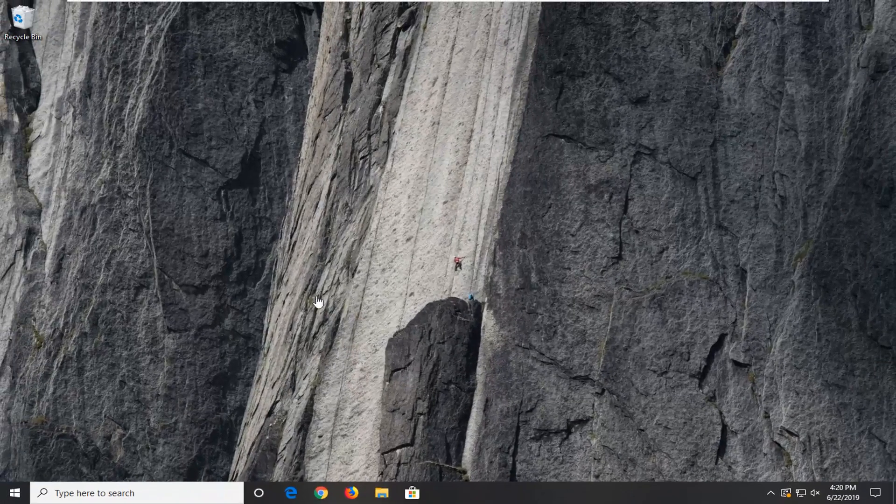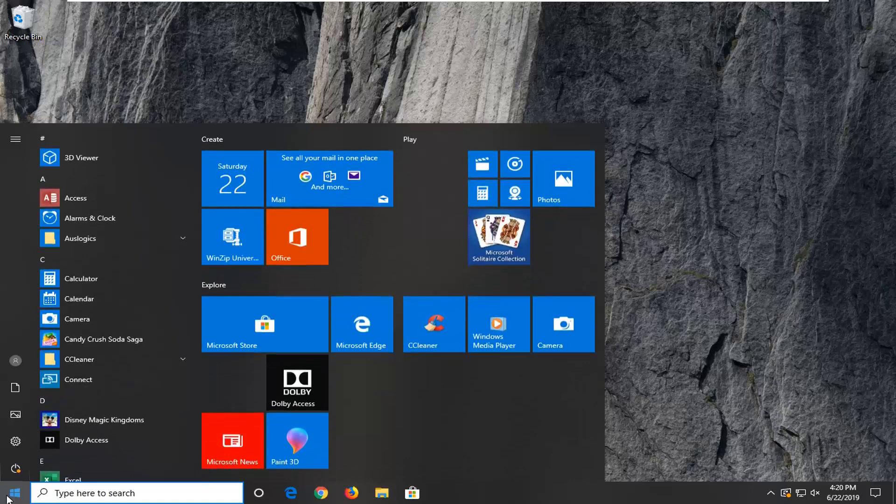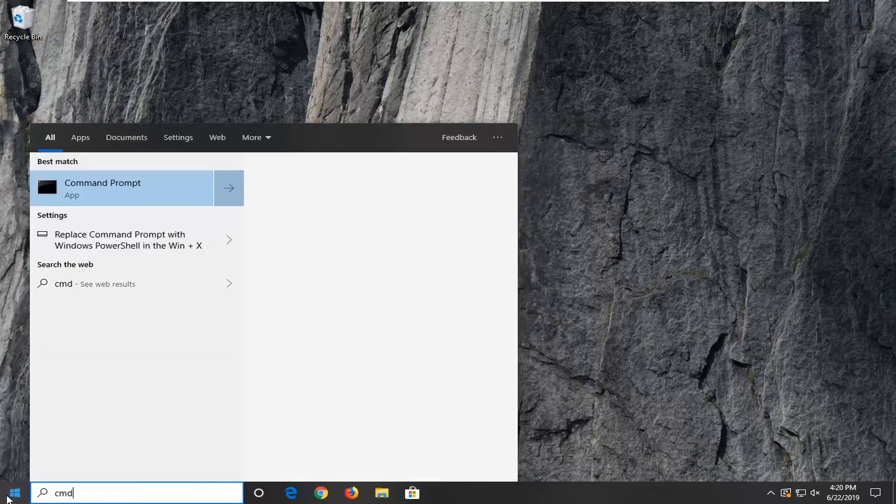Otherwise, if you're still experiencing a problem, you can go ahead and open up the start menu. Type in CMD.